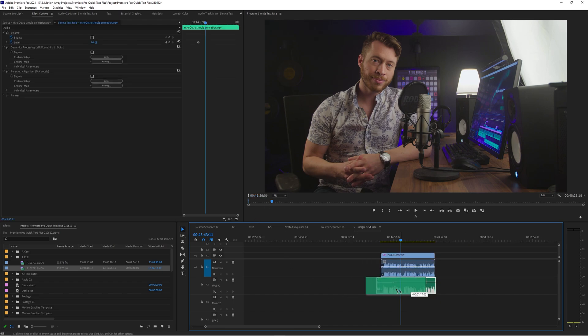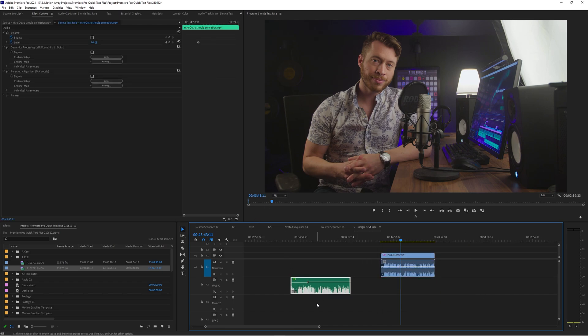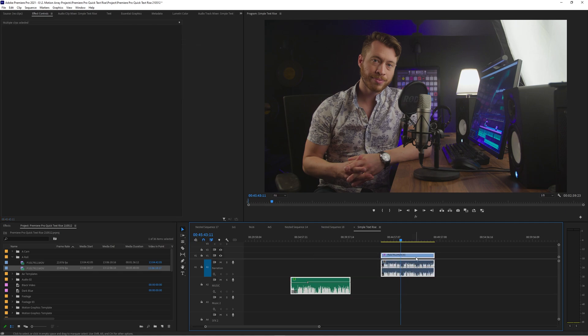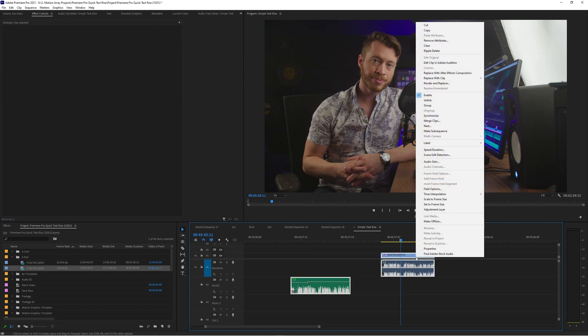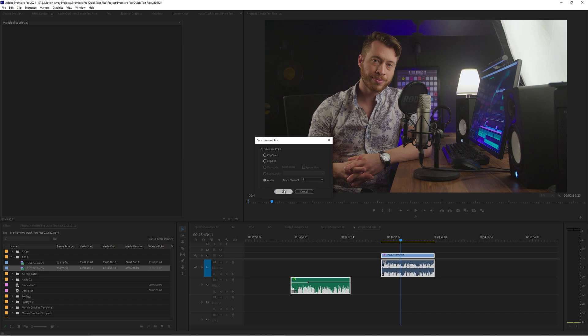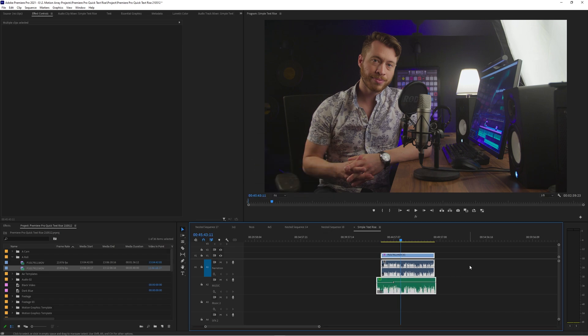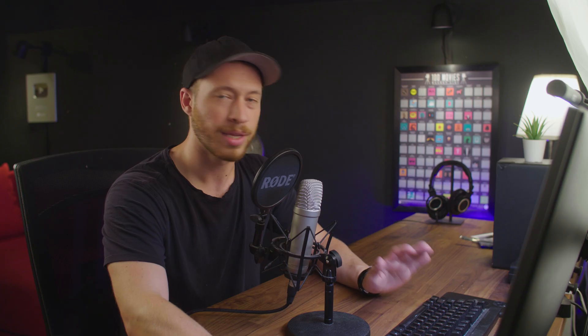I'm gonna bring these way far apart here so you can see that Premiere Pro is actually doing all that work. Right click, synchronize, audio, OK and there you go it lines it up perfectly.